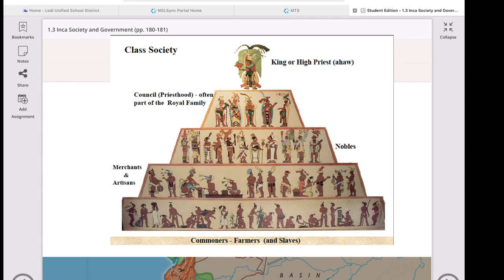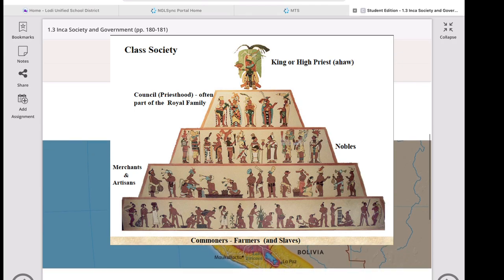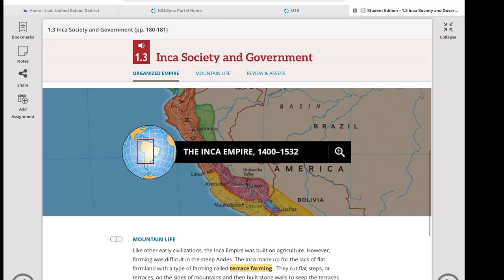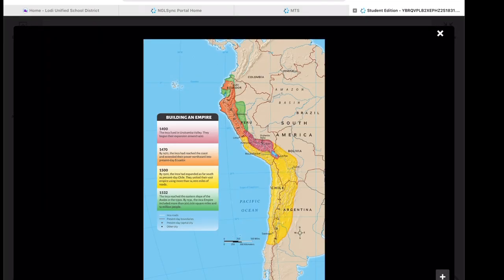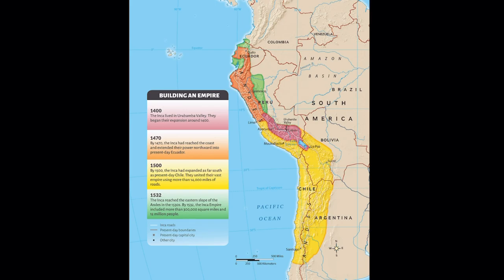Commoners farmed communal land and worked on state-owned farms while also serving in the army or on building projects. To manage the many details of running the empire, the Inca also had a large bureaucracy — a system of state officials. In fact, for about every 10,000 Inca there were about 1,331 administrators. These administrators kept detailed records about all parts of the empire, from population to farms, animals to trade — a very organized and detail-oriented system of government.